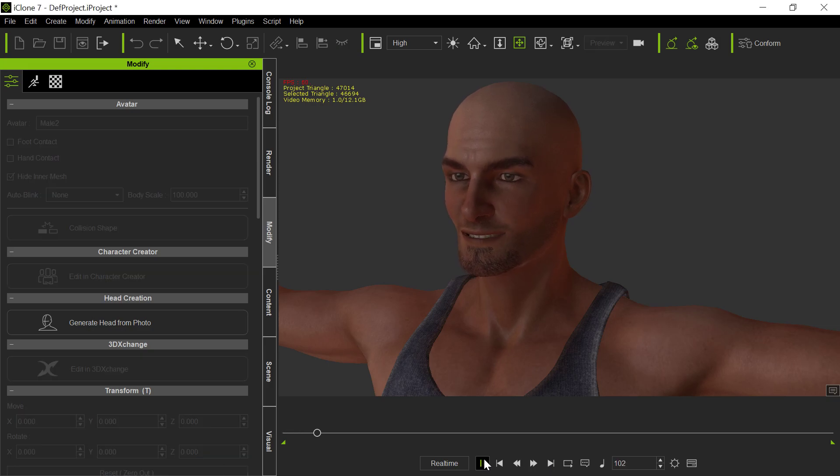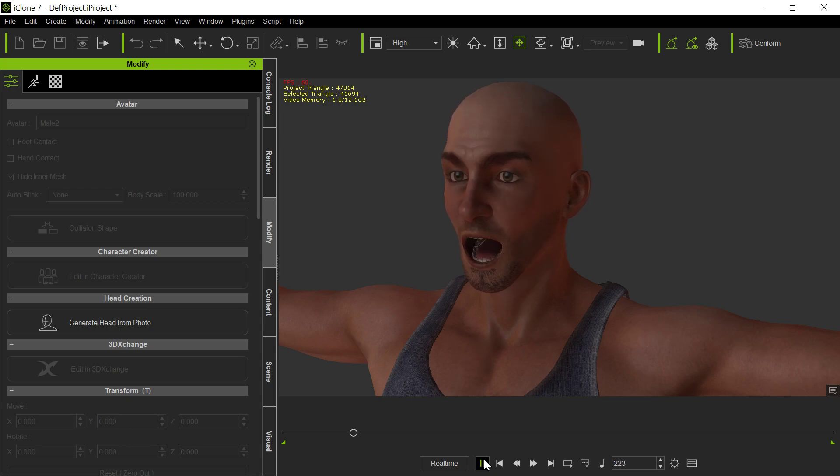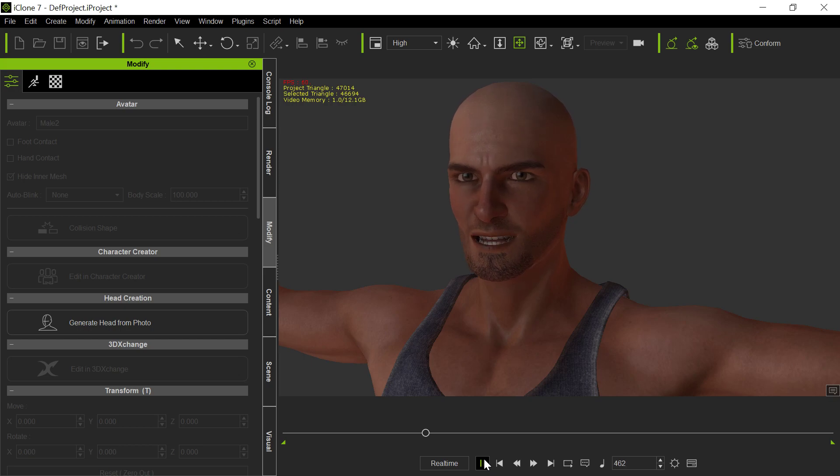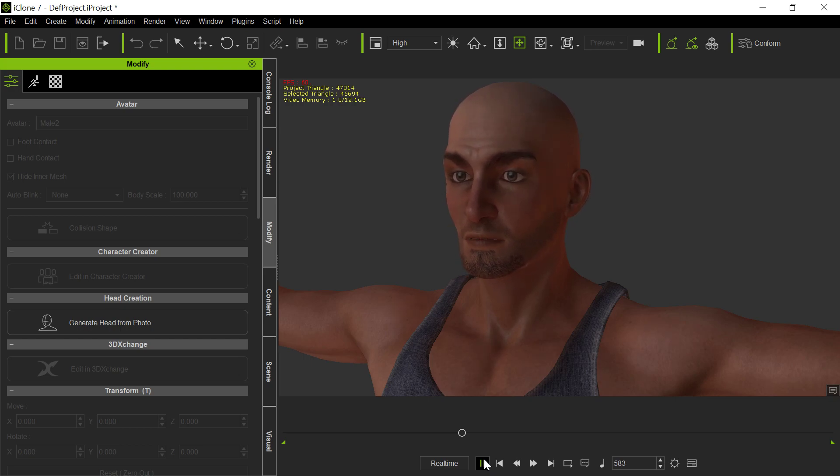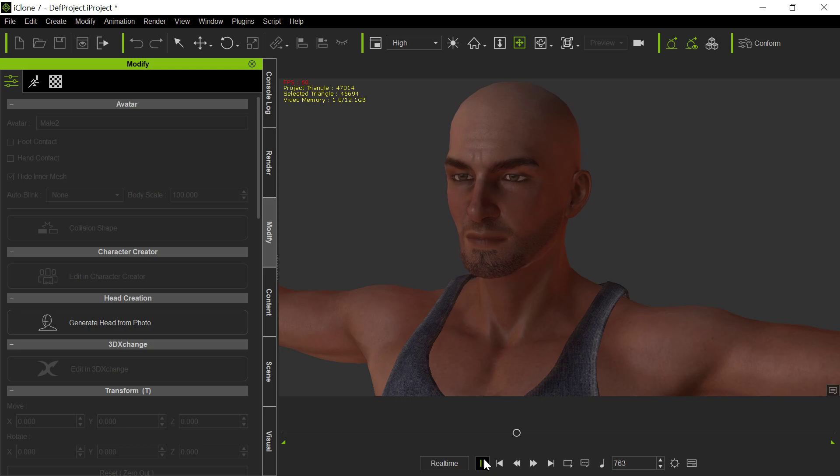All right, folks. Are we doing record? I don't know. Look over here. I look over there. Who knows where I'm looking? But we will see what we will see.